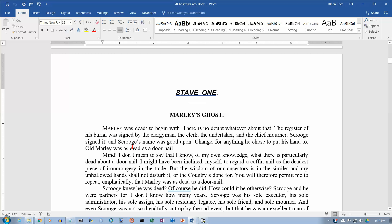In this video we're going to take a look at some font formatting. This stuff is pretty basic. A lot of it is pretty similar in lots of Windows applications because there's lots of applications where you need to format fonts. So we're going to be looking at everything that's in the font box right here on the Home tab.